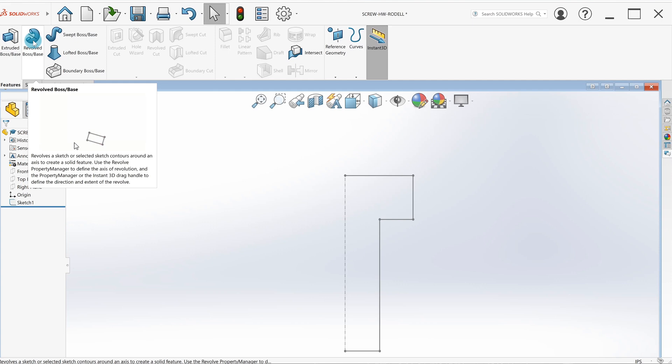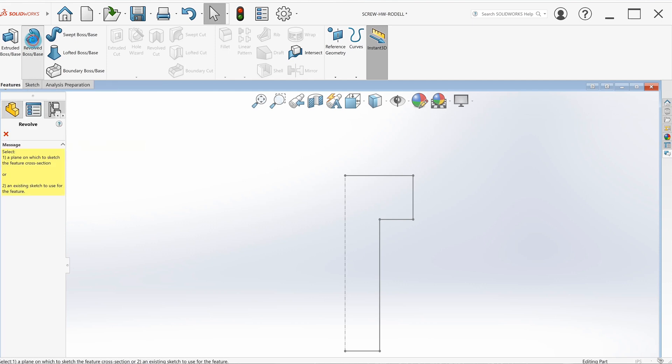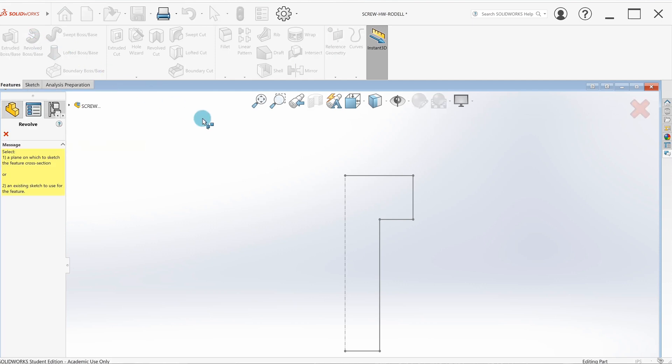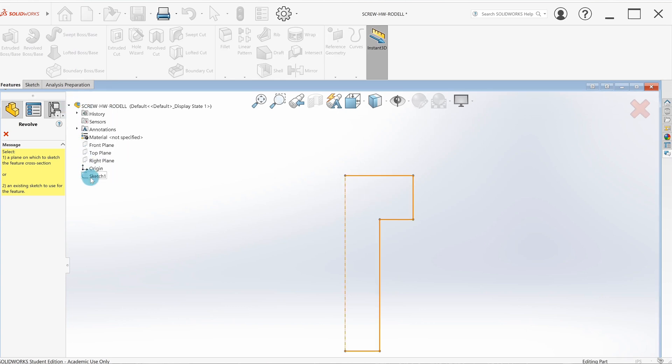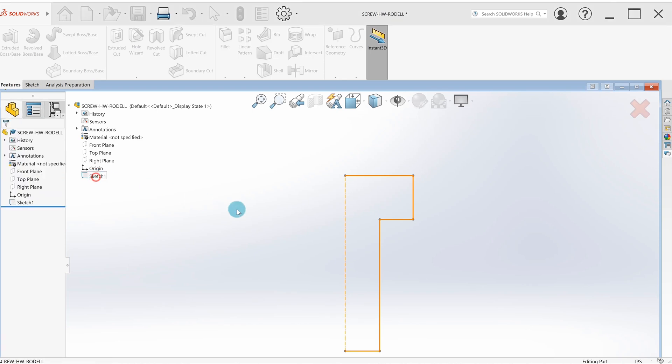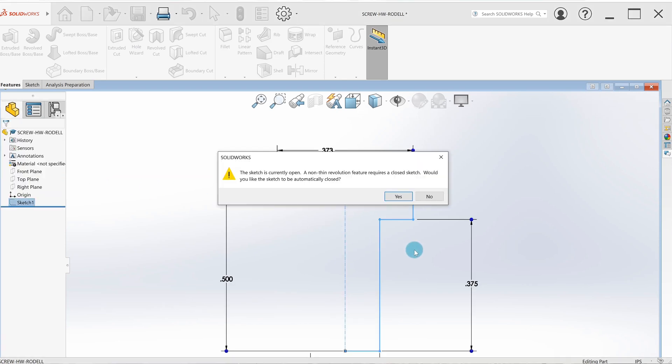Select the sketch that I want to revolve. I recommend you come up here—we only have one sketch right now, but if you have 50 sketches sometimes it's easier to select it here than to go through here and try to find it. So sketch one.